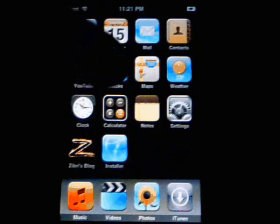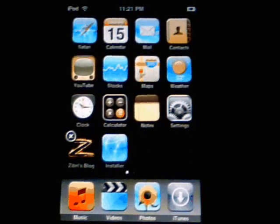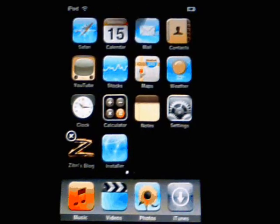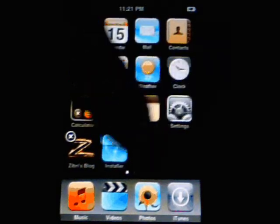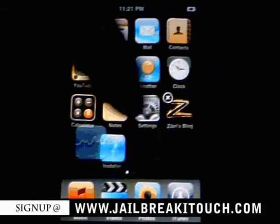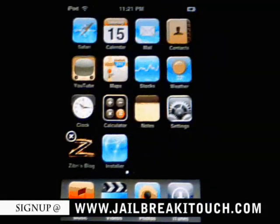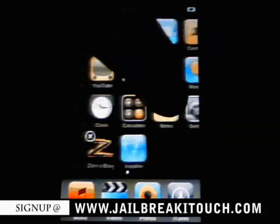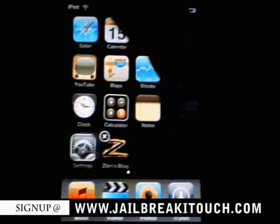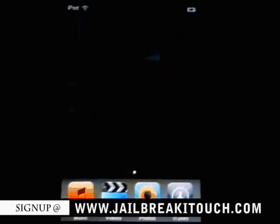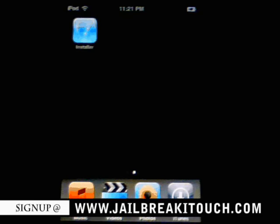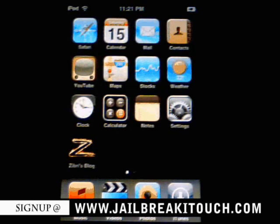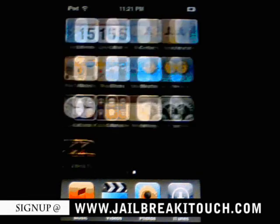And the cool feature, too, is now you also have the squiggly icons. So you can see everything's jiggling. And now you can move things around. And say you don't like the installer on this page. You hold it down, so you move it to the next page. Click your home button. And then there you go.